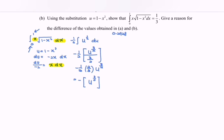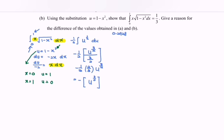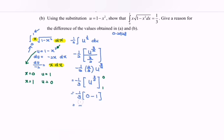If x equals 0, the value of u will be 1. If x equals 1, the value of u will be 0. So the upper limit becomes 0 and the lower limit becomes 1. Substituting: negative 1 over 3, bracket, 0 minus 1. The negative becomes positive, giving us 1 over 3.